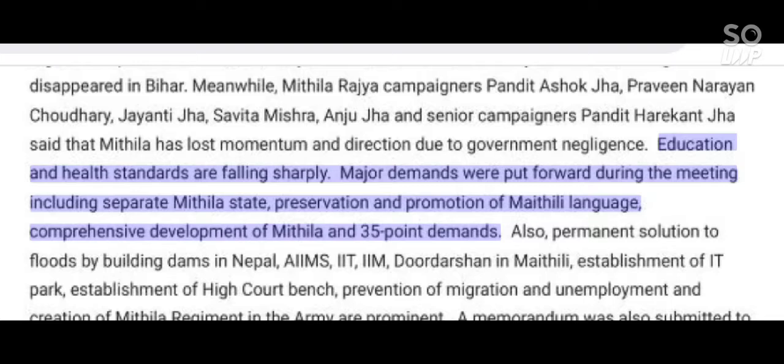Education and health standards are falling sharply. Major demands were put forward during the meeting, including a separate Mithila state, preservation and promotion of Mathili language, comprehensive development of Mithila, and 35-point demands.